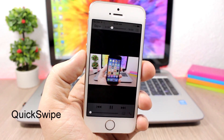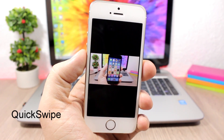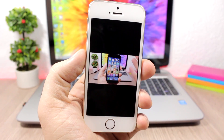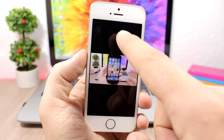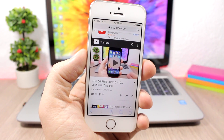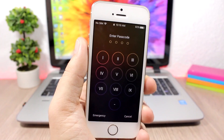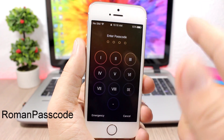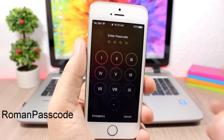Quick Swipe adds a very nice feature to Safari — and maybe to other apps as well. You can dismiss a video simply by swiping down. It's very useful.